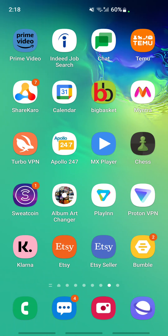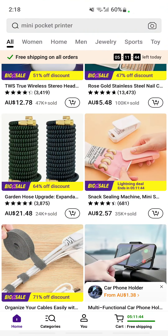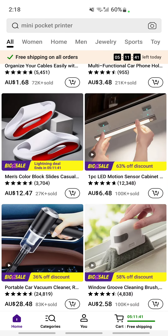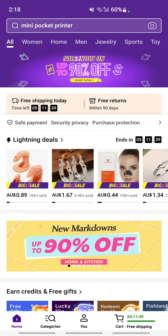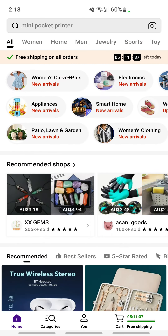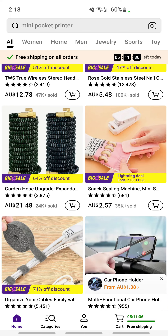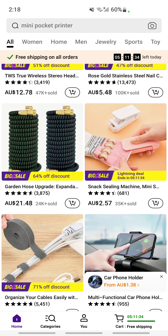Hello everyone, welcome to our channel. Today in this tutorial I'm going to quickly show you how to add a product to your wishlist on the Temu app. So let's get into the video. Firstly, open up your Temu application. Once you have logged in and opened up your app, you're going to choose a product that you want to add to your wishlist.